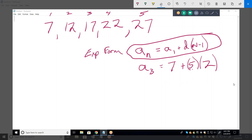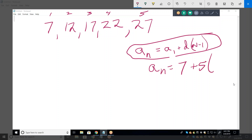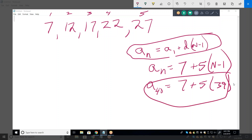You can always check the formulas by just checking a couple of early terms in the sequence. This is the general formula. The specific formula for this particular sequence is: if I want the 40th term, it's 7 plus 5 times 39. That'd be a lot faster way of getting it than going 32, 37, forty times.